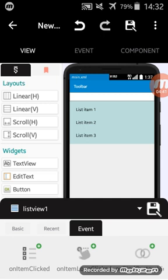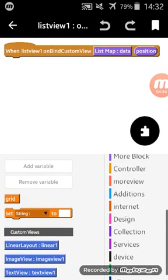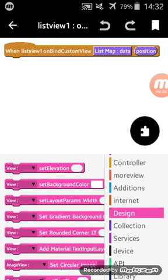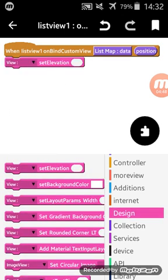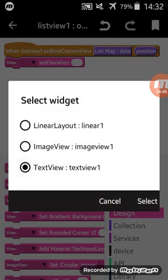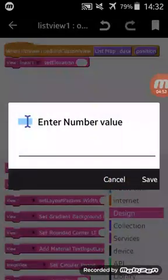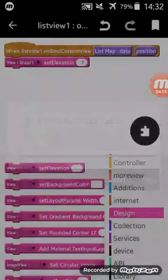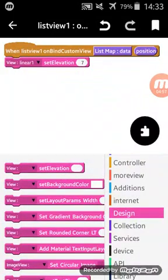I will add on bind custom view. I will go to design category, select elevation block for linear one and give it seven. It's good.